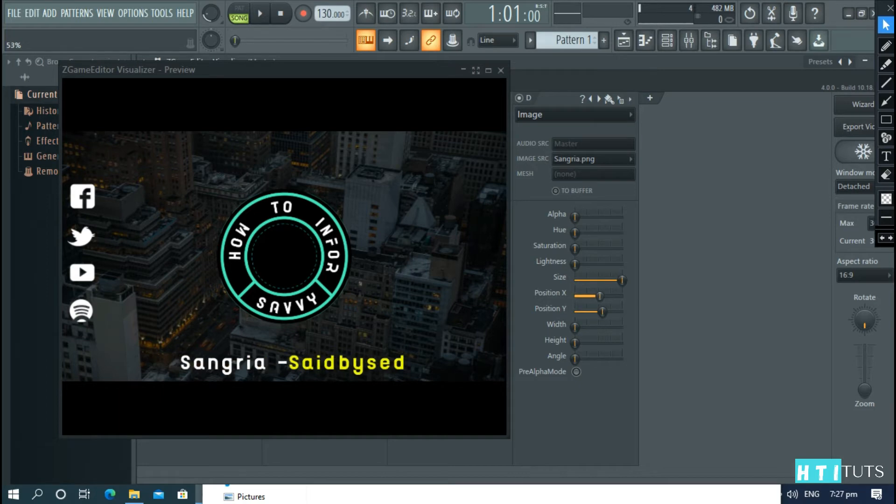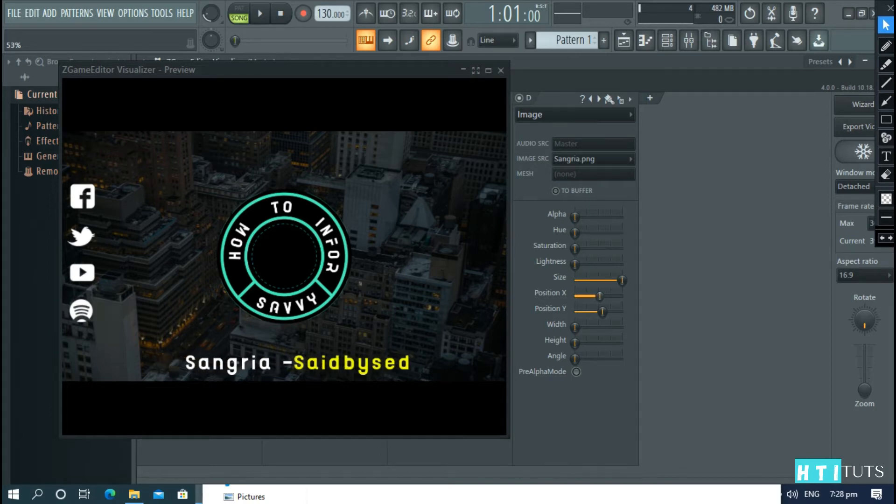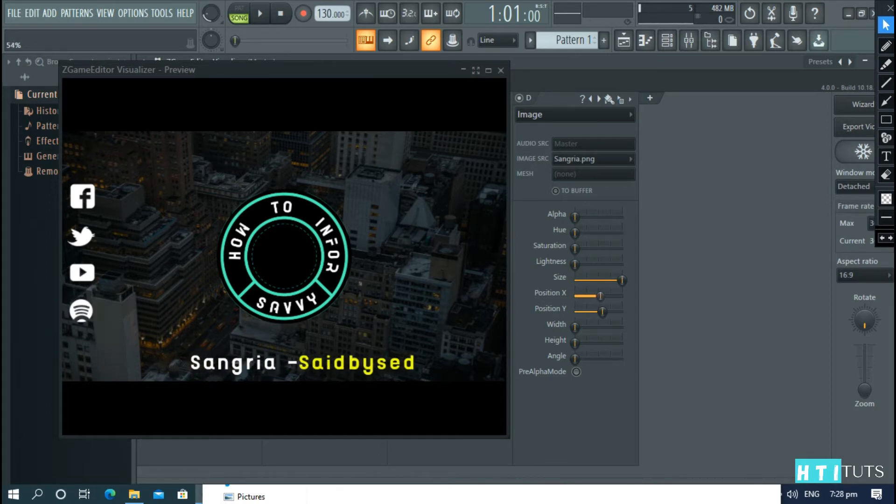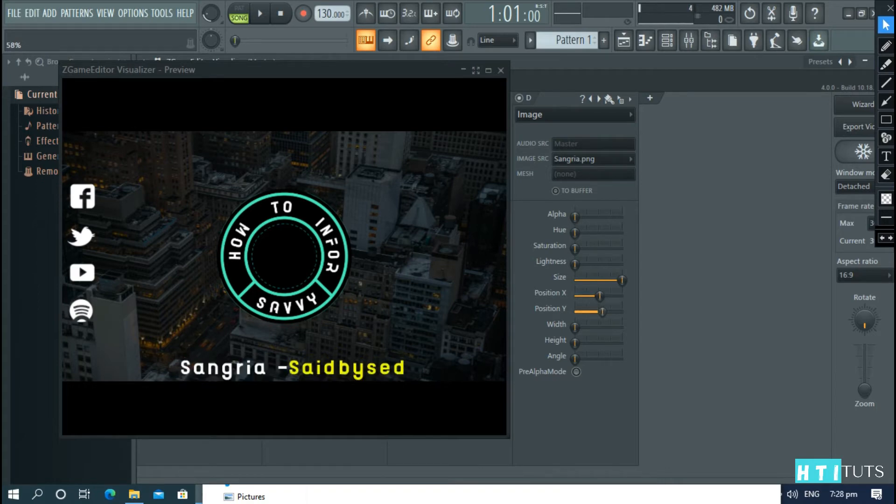And the x-axis. Center it in the x-axis. In the y, a little bit. Just like that.